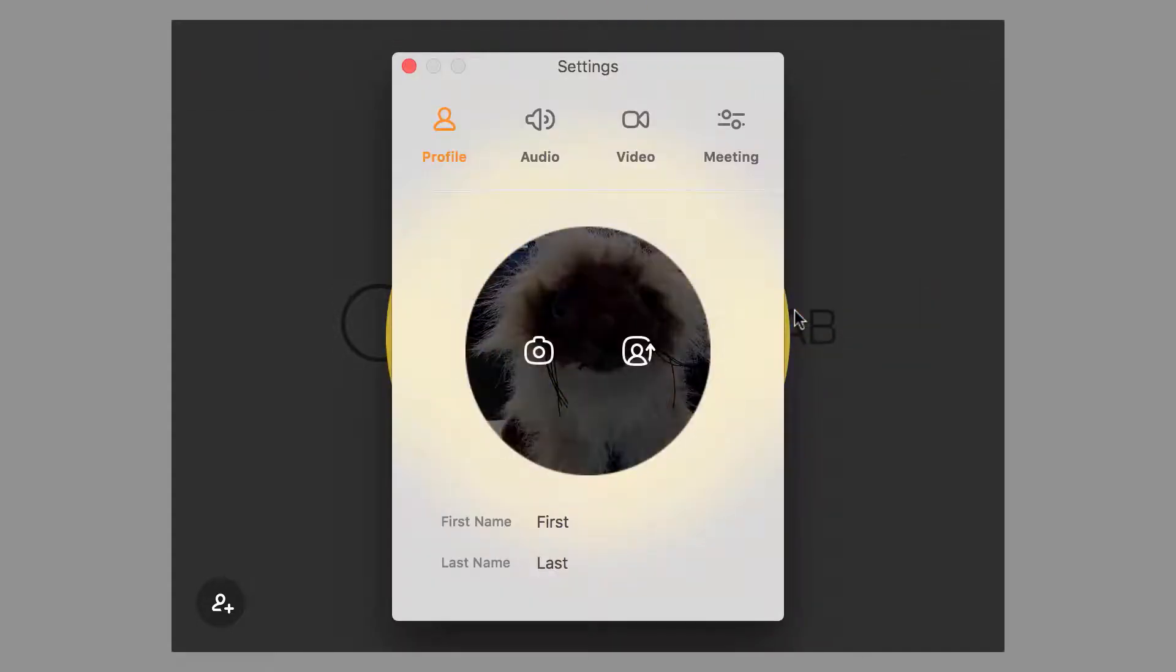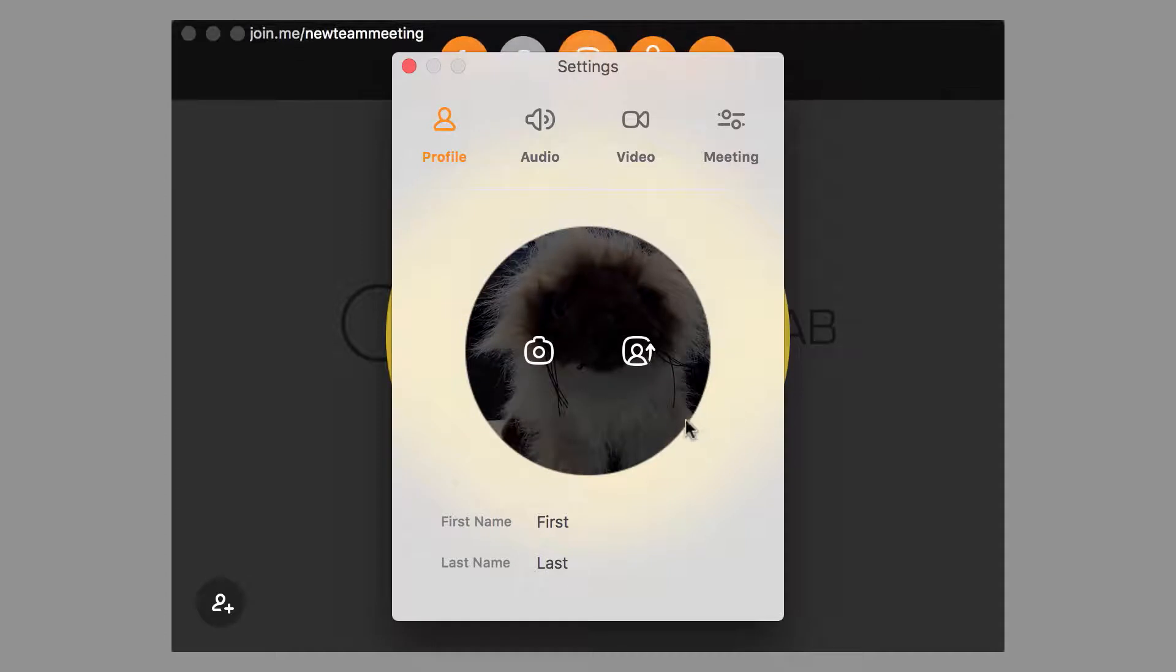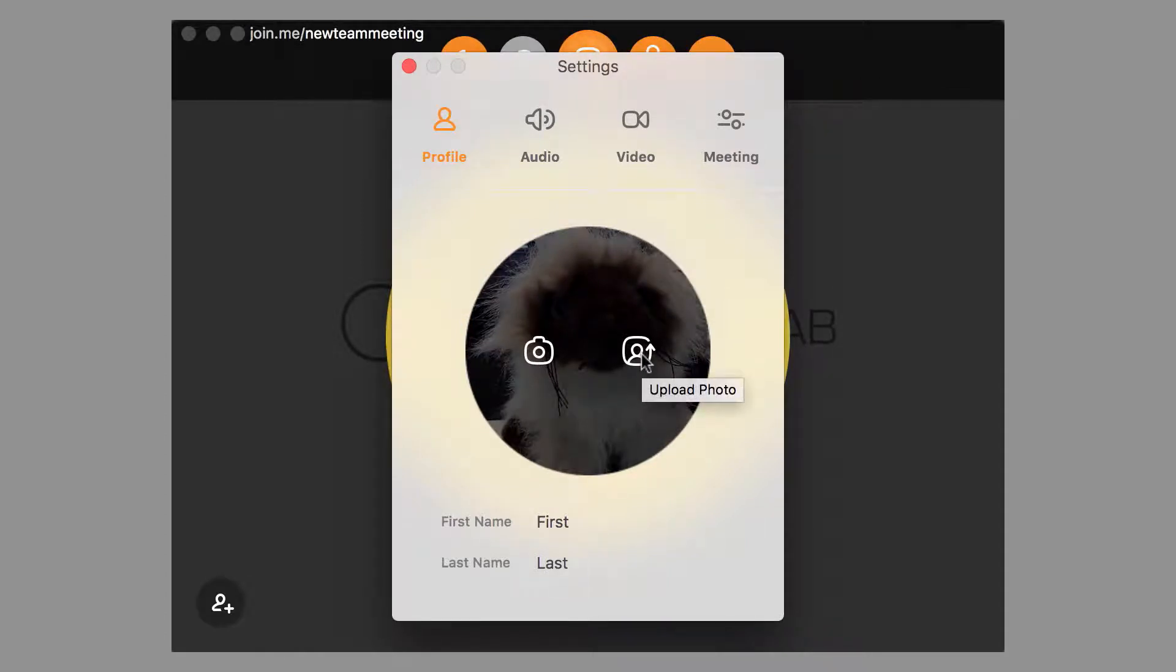On the Profile tab, you can add a personal touch by taking a selfie instantly or by uploading a picture from your computer.